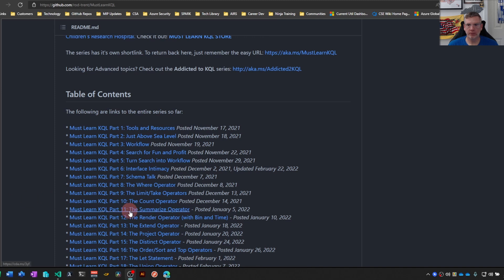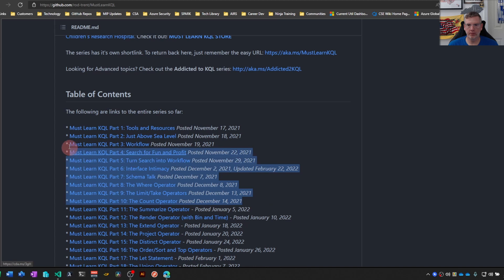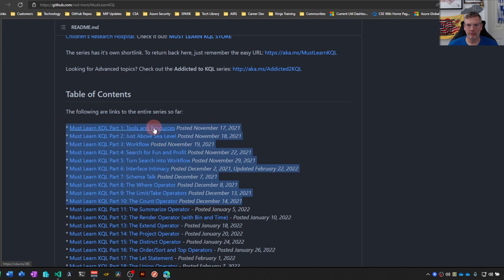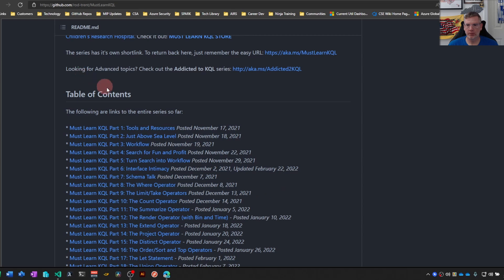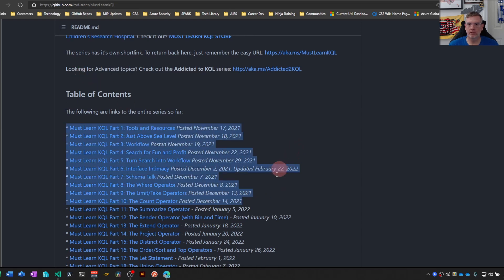Welcome back folks to Must Learn KQL part 10. We're halfway there. As usual, go back and view all the other nine parts. There's some detail in there that I don't hit on in my videos.